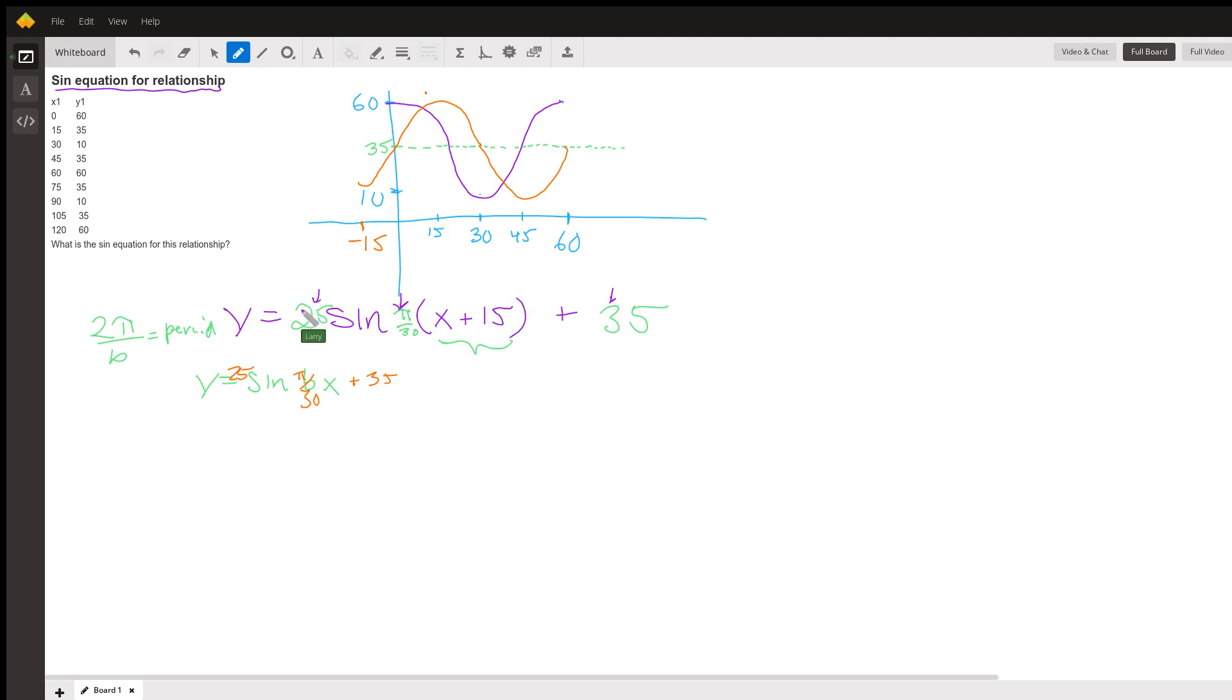So we have 25 sine π over 30 times (x plus 15) plus 35. You know what, we're going to actually check this.